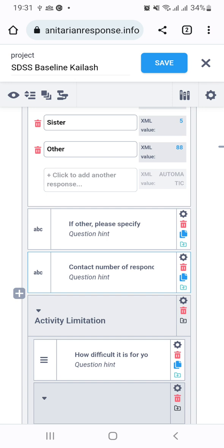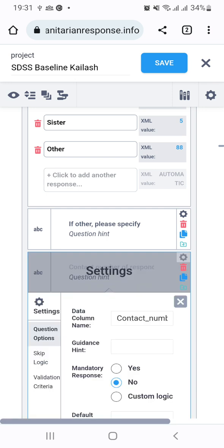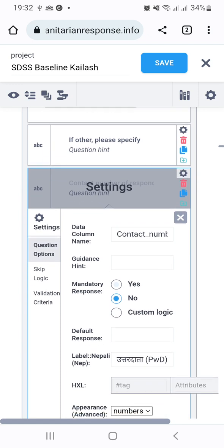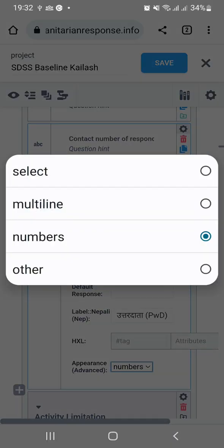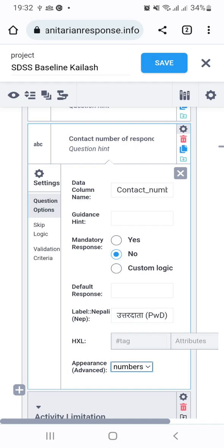Once you set this in text format, you need to consider two important things. First is the question option — though it is in text format, you need to go down to the appearance section and put this in number format. Remember: question format is text, but you need to change the appearance to numbers. You can also set whether the response is mandatory or not.